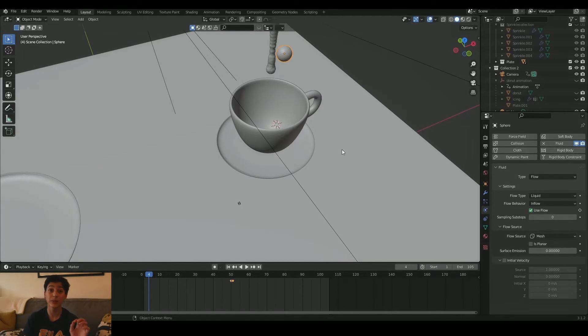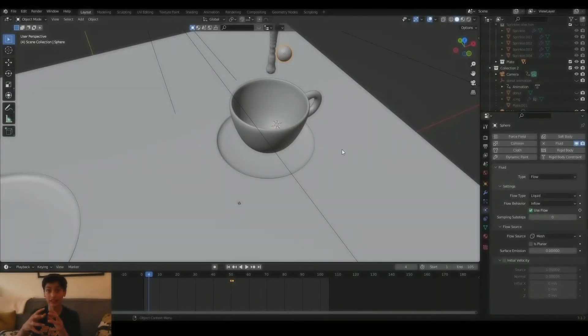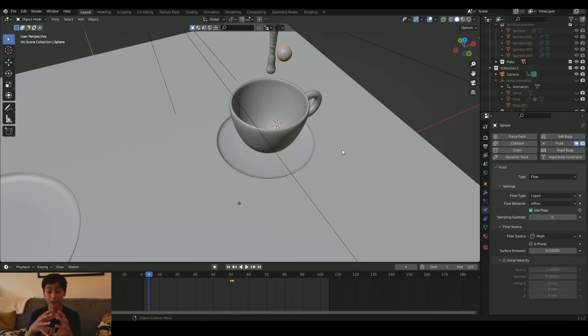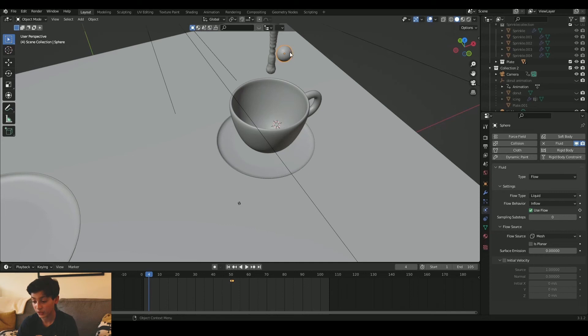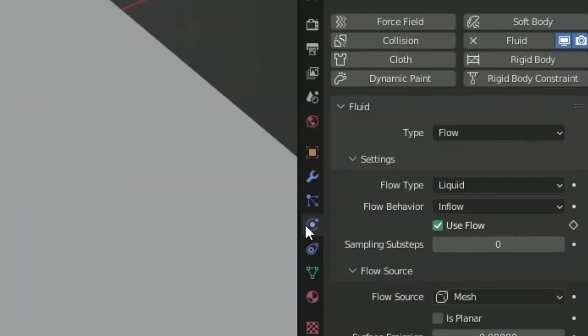The next step is to select the shape that your fluid is going to take — the fluid itself. In this case, as you can see here, I selected a sphere. This is going to be the form of my fluid. So I set this, go to the physics tab, set it to fluid, type of fluid flow to liquid, and flow behavior to inflow. So that is flowing.